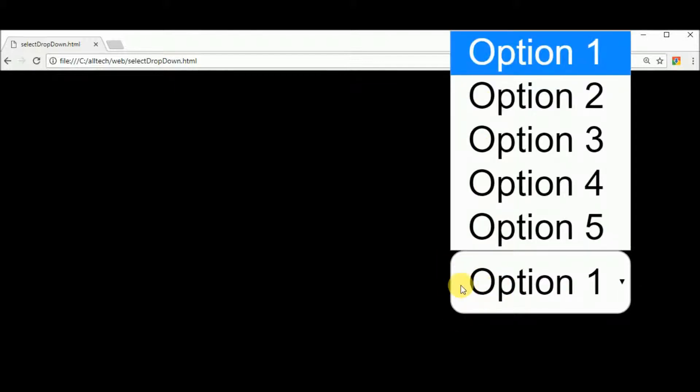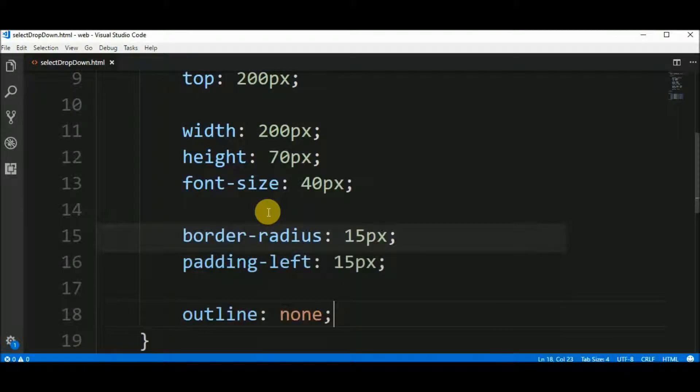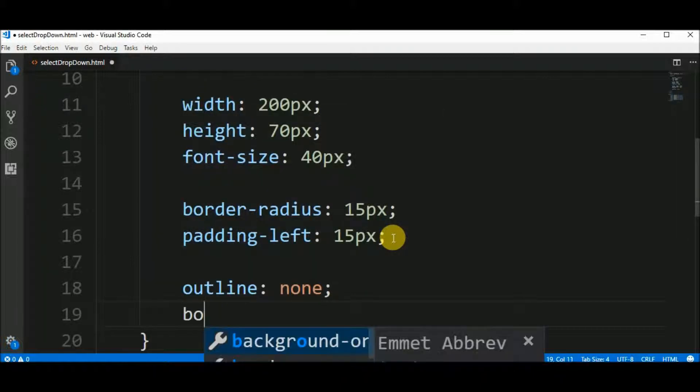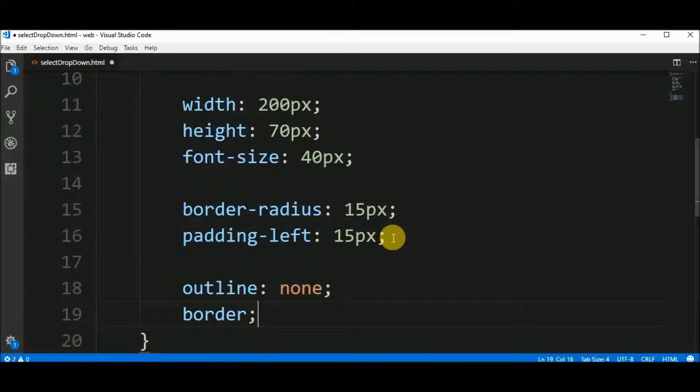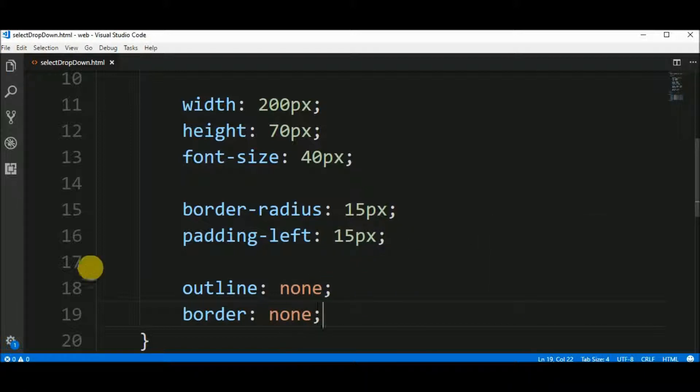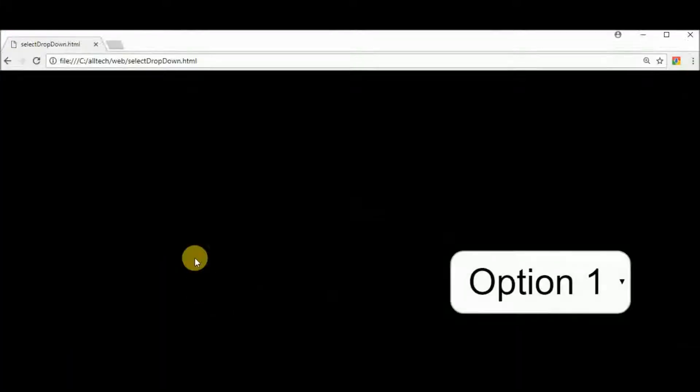I don't know if you can see, but we have a border here, too. Let's remove the border, too. Border none. And now we don't have the border.